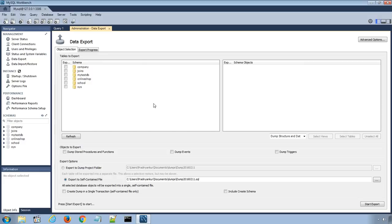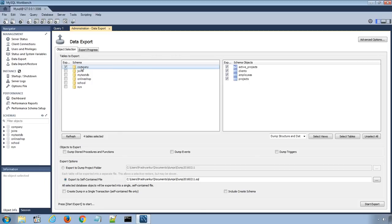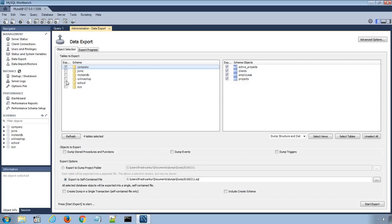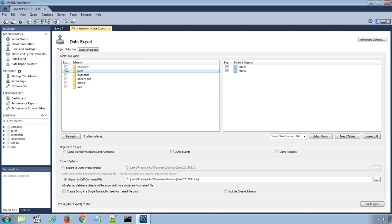The left section of the window displays all the existing databases on our MySQL database server. When we select a database by clicking on it, it displays all the respective tables under that database. We can select one or multiple database checkboxes to include the database in the export file. We can also select individual or multiple tables from the left section of this window.